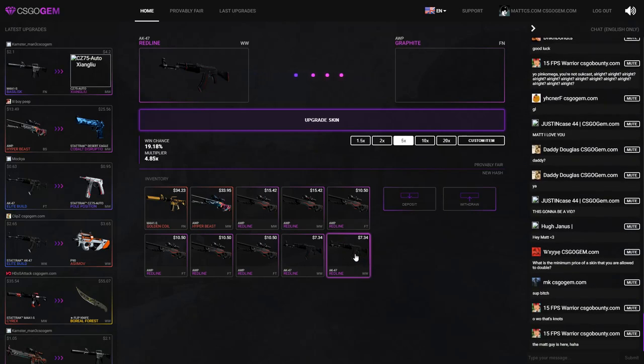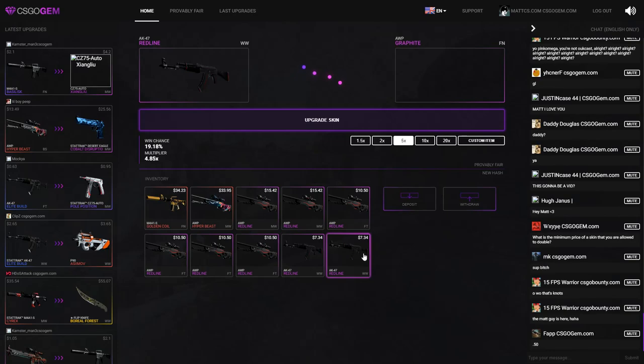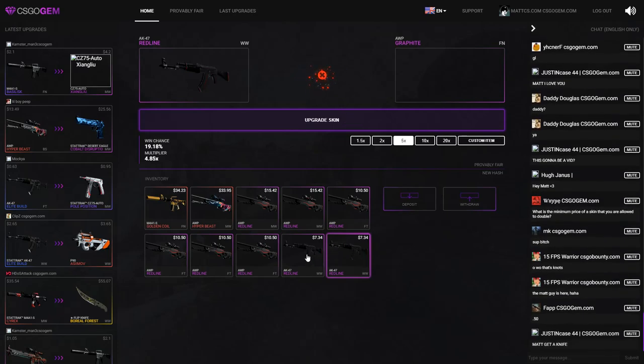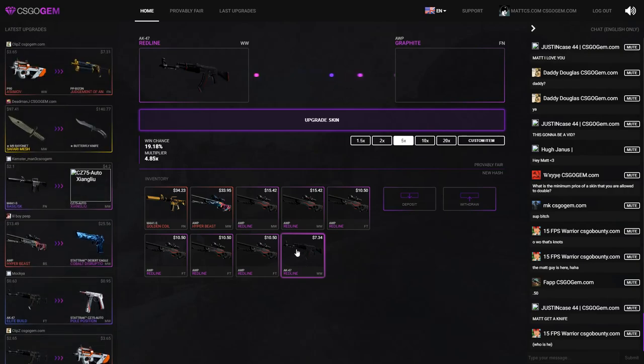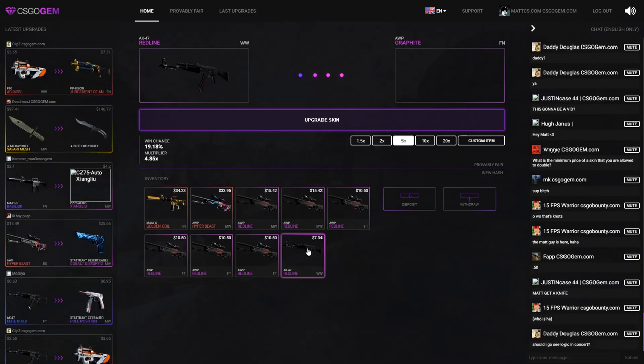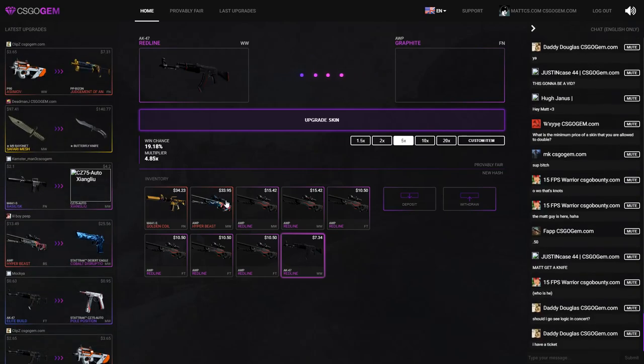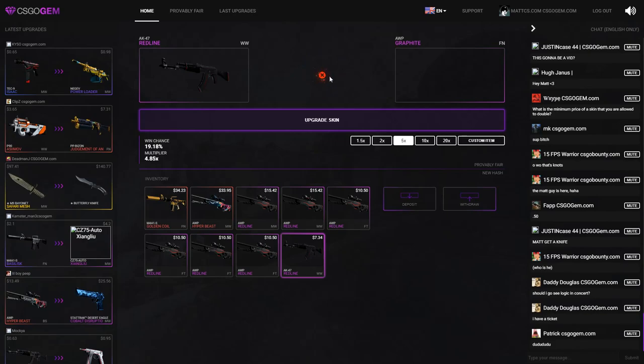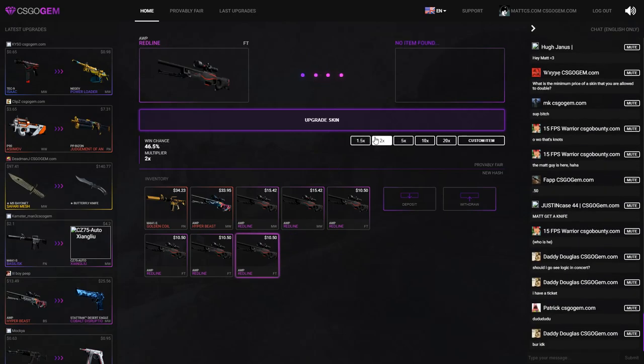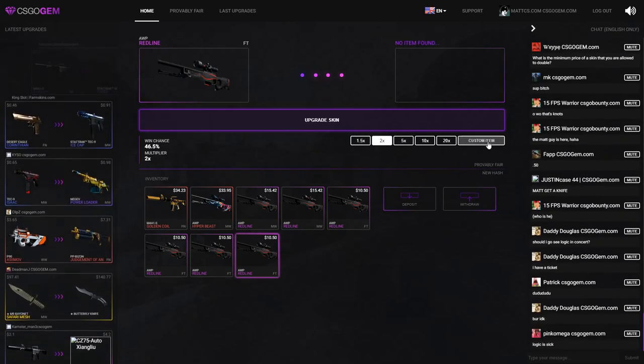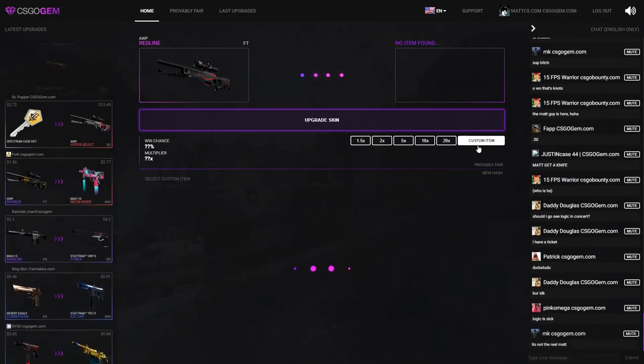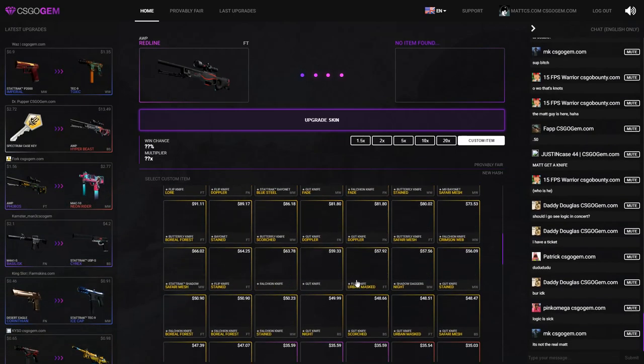All right, hopefully I can get this upgrade. No. Maybe the next one, that would be nice so I can end off with these AK red lines on a positive note. I mean, I already made money off these. No, not getting it. So what I'm gonna be doing is putting these red lines on the two times, no items found, so I'm gonna go over to custom item and find something for around 20 dollars.